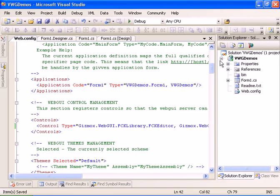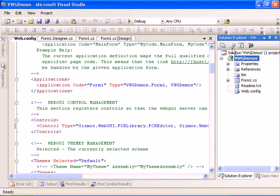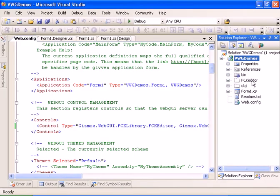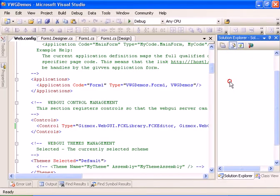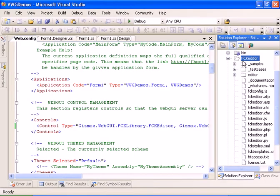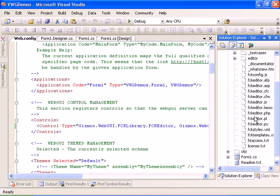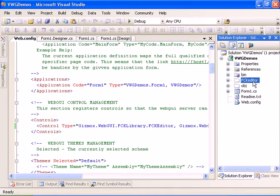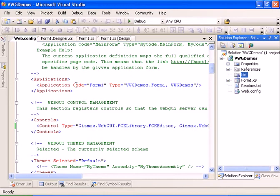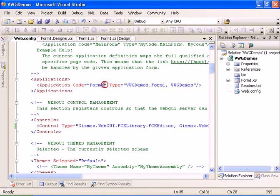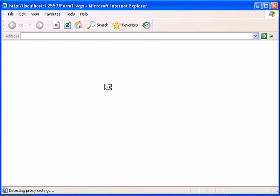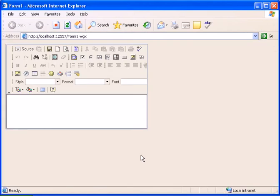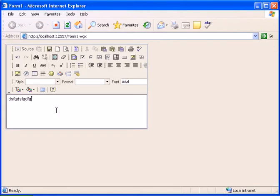So now we can see that the FCK editor library directory is within our project and we should be able to run our application and see the FCK editor. So we have the FCK editor control working.